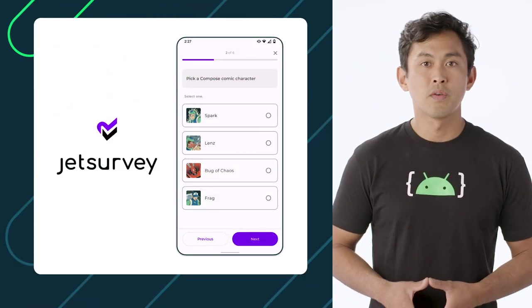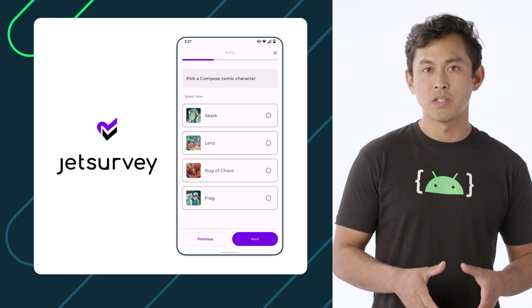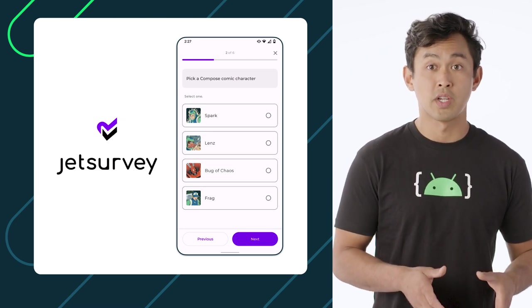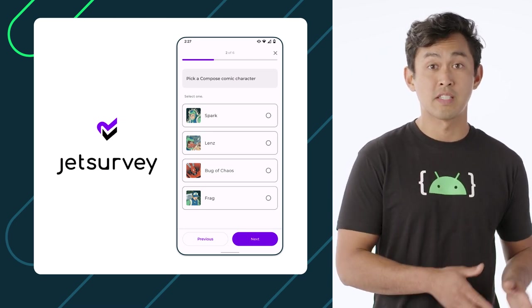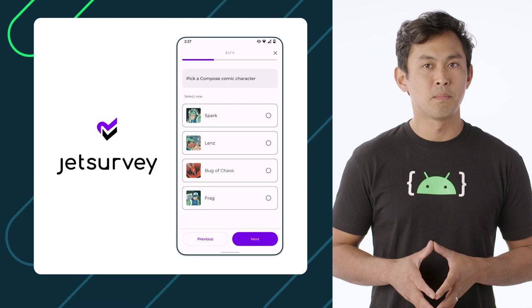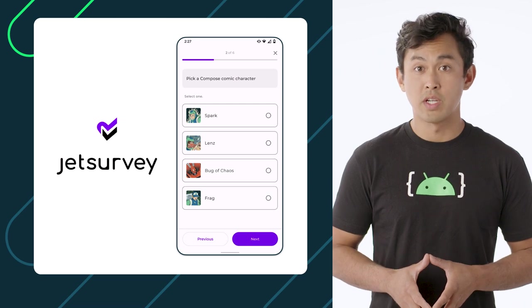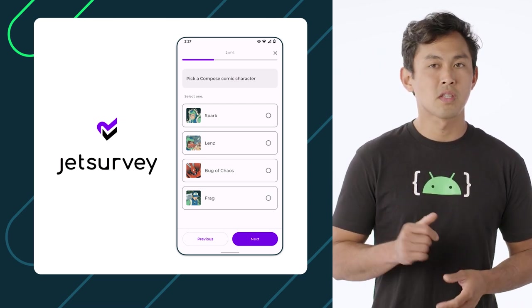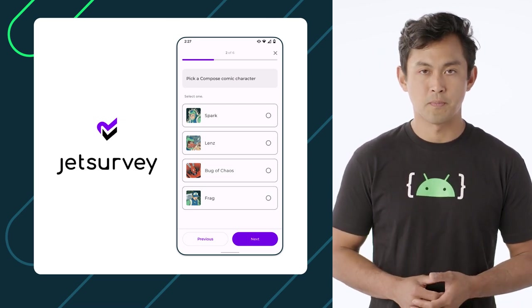Compose actually ships with a powerful toolkit of UI components out of the box, enabling you to build rich UIs and interactions. Previously, we've looked at how to build a portion of the single-choice question screen in the Jet Survey sample app. Let's see how we can build the rest of the screen to match our design specs using the Compose toolkit.